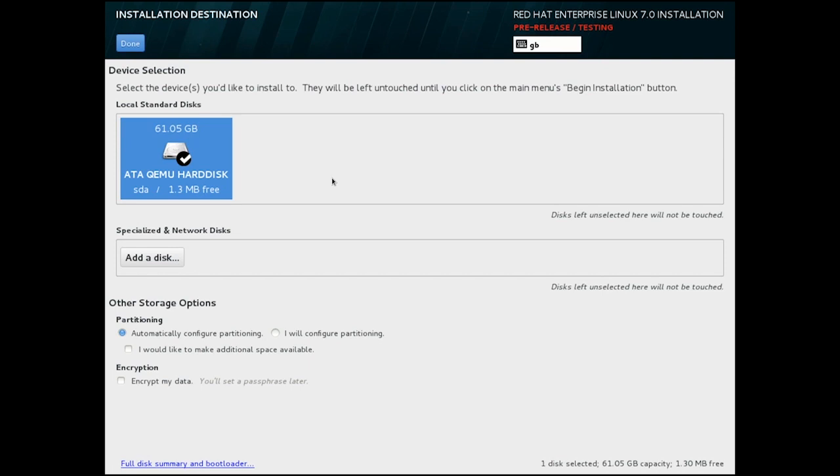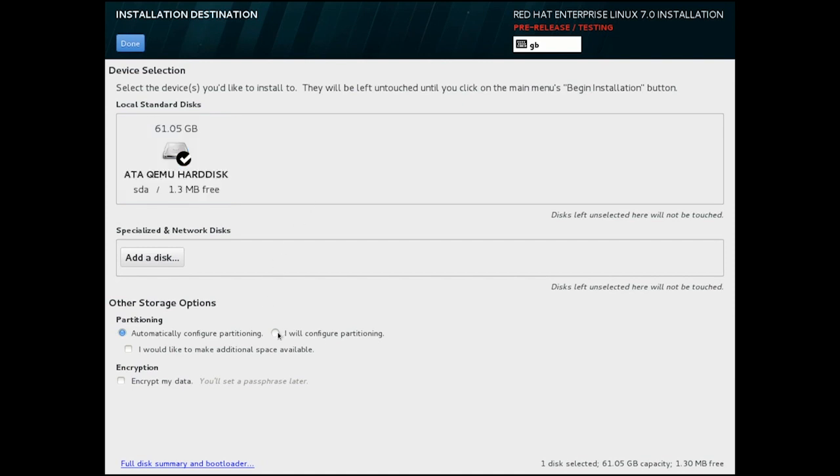In interactive mode, Anaconda assumes that you intend all of the checked or ticked devices to be used for the boot volume. For this example, though, I'm going to configure partitioning manually and encrypt data.